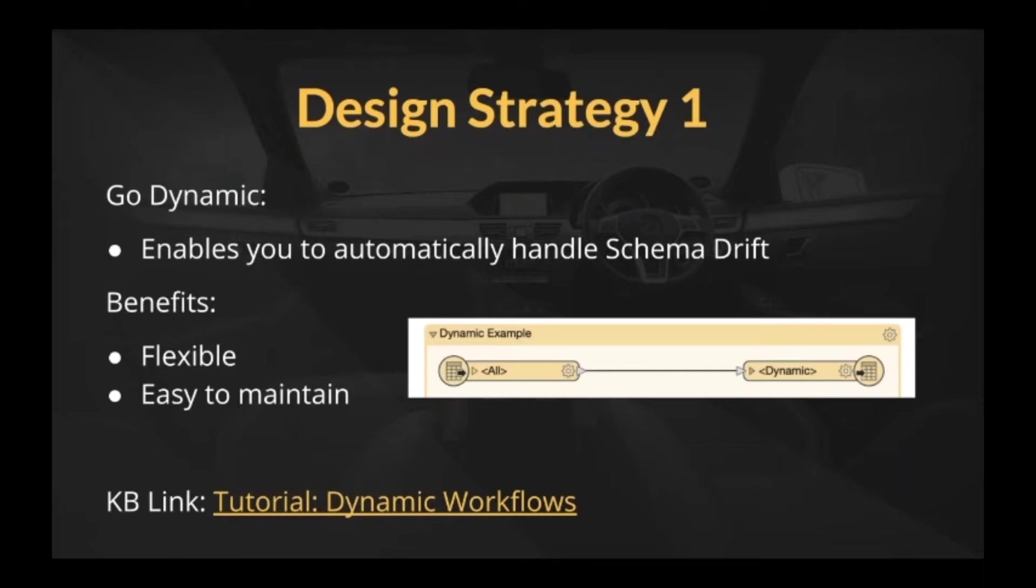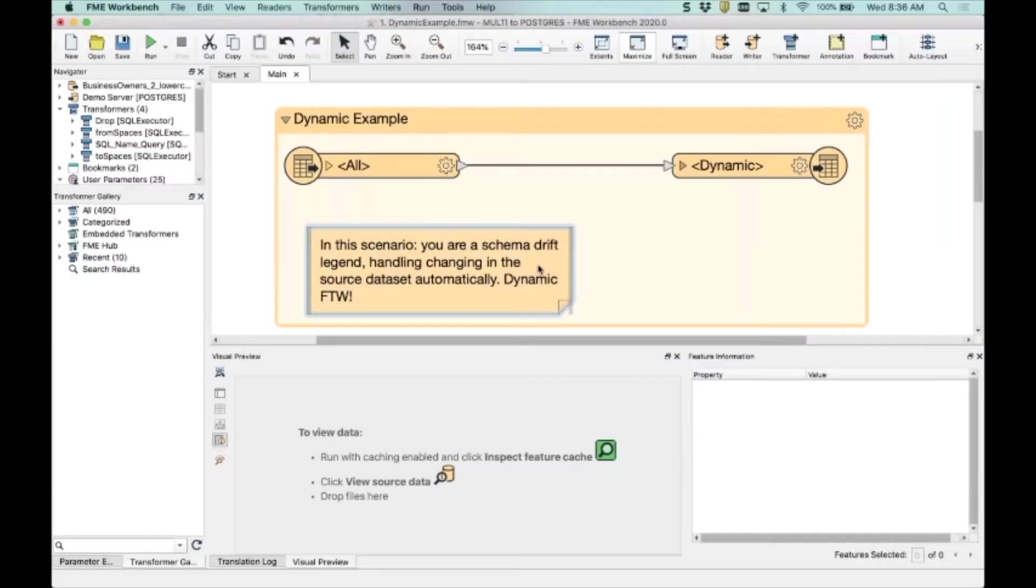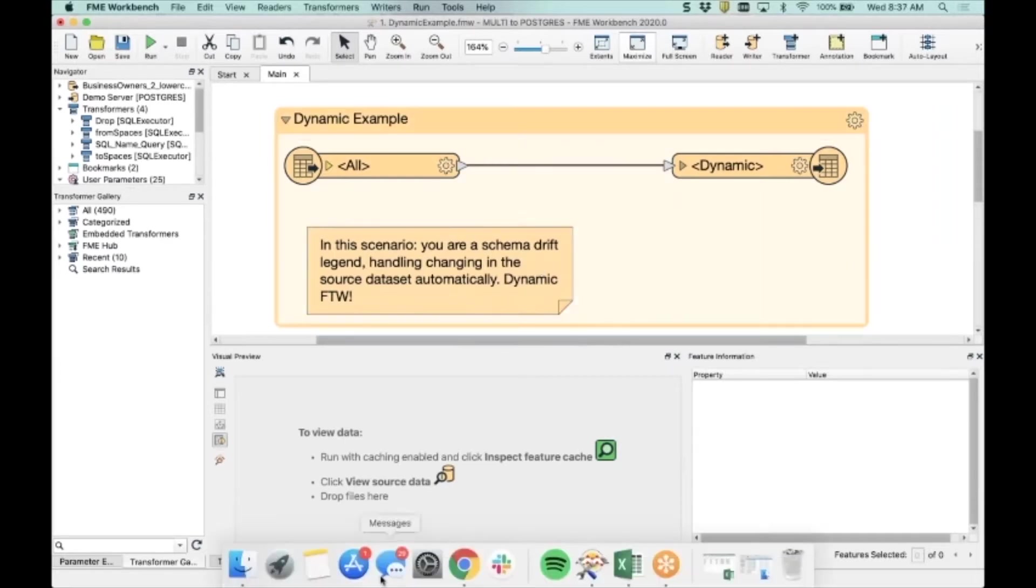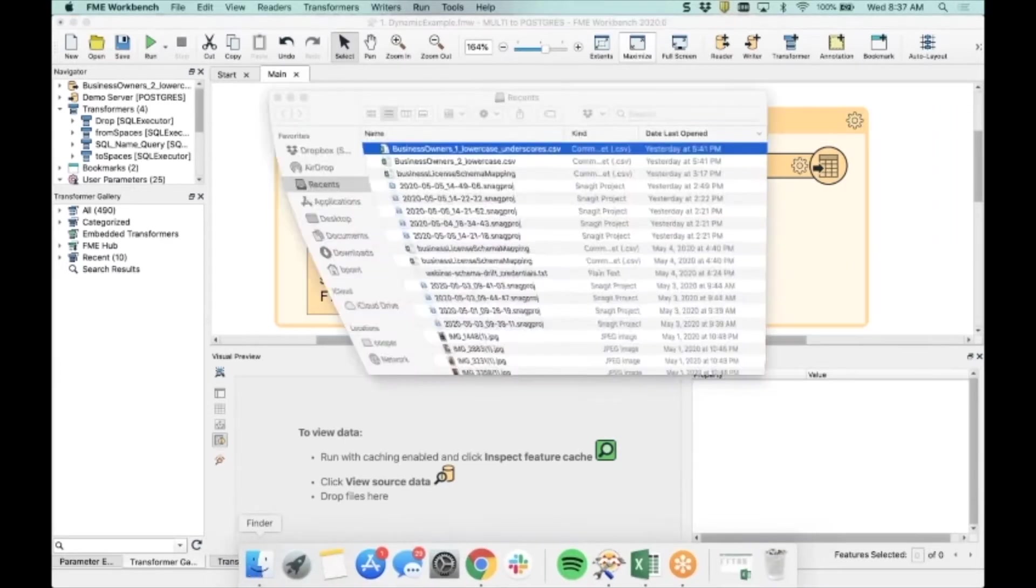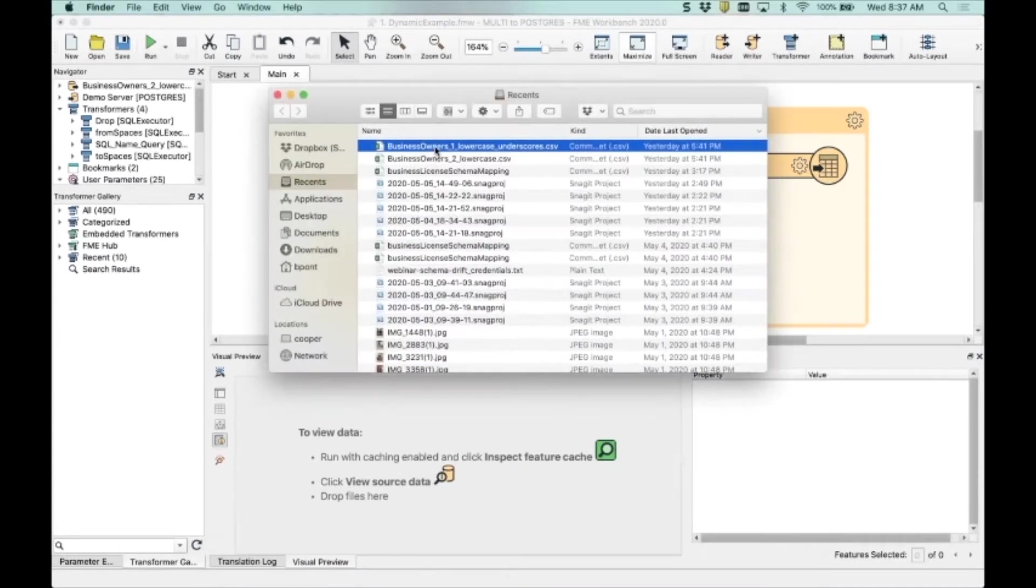It's very flexible and actually creates a really nice maintenance strategy for yourself because you can handle things after the fact. So this is an example of a simple dynamic workflow. What I want to do just very quickly is show you the data coming in. I've changed it slightly from Dale's.